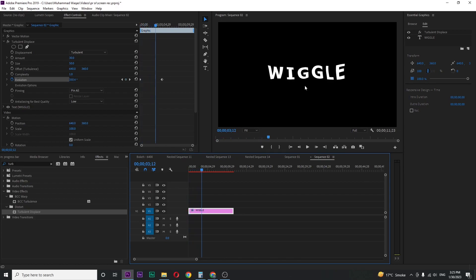You can make it slower or faster by adding a higher amount for the second keyframe. So that's for today's video.